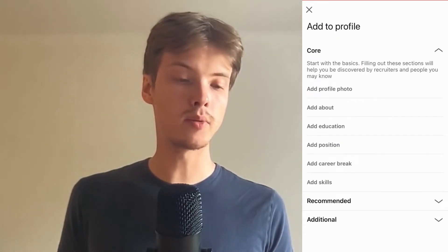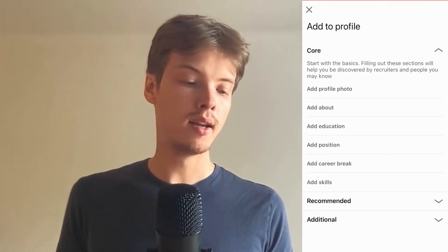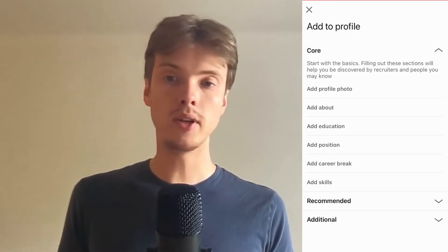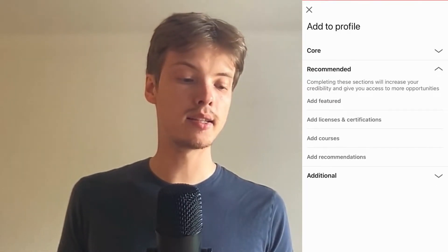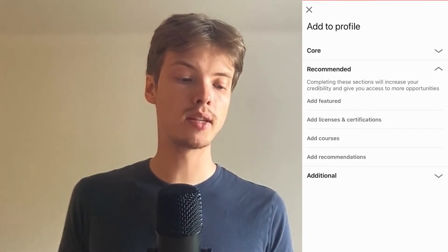Now click where it says 'Recommended,' and in there click where it says 'Add Licenses and Certifications.'